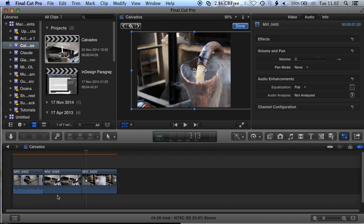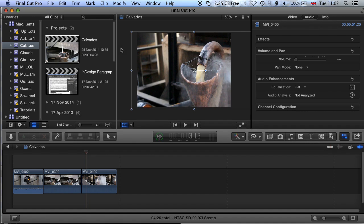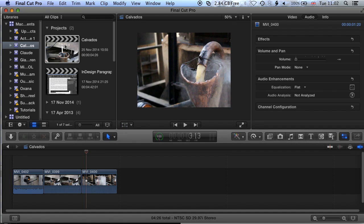This approach also works if you're upscaling clips to a higher resolution. Just bear in mind that if your footage is standard definition, you may want to consider the quality impact — scaling 720 by 480 DV footage up to 1920 will result in some quality loss. Click Done when finished.